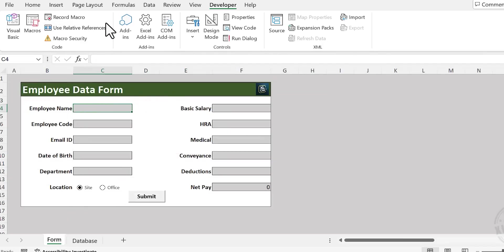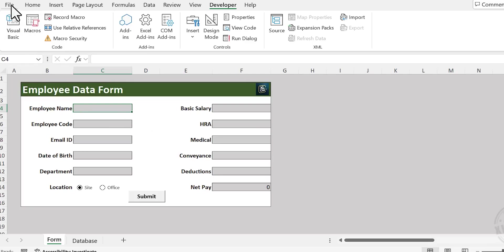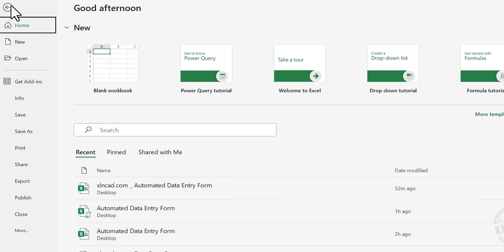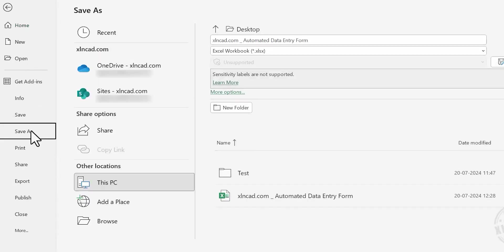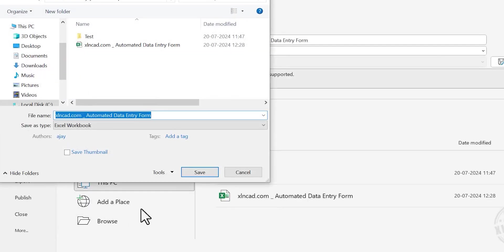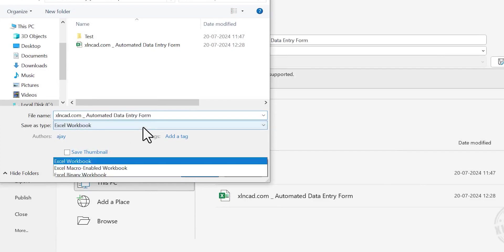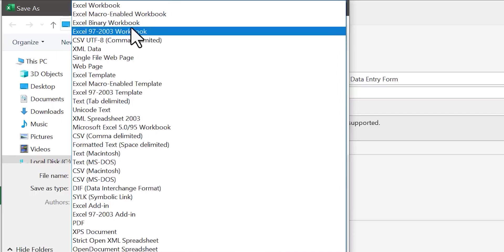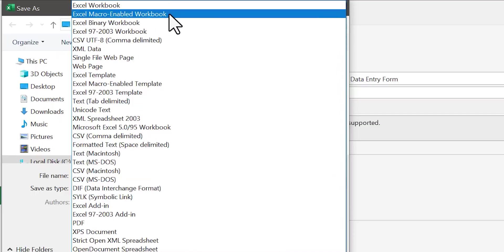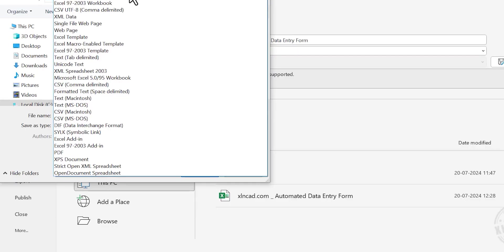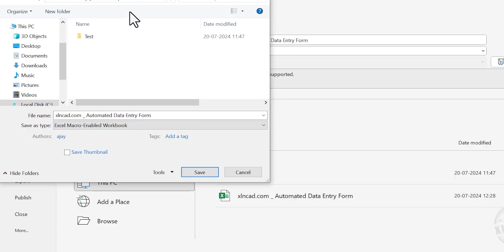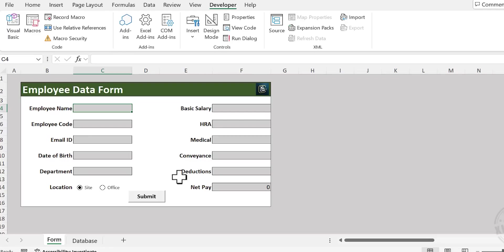So we have created a macro for automating the data entry process. As this workbook is having a macro, we need to save this workbook as a macro-enabled workbook. Let me show you how to do that. Choose File, Save As, Browse. Under Save As Type, select Excel Macro-Enabled Workbook. Rename the workbook if you want to and click on Save.